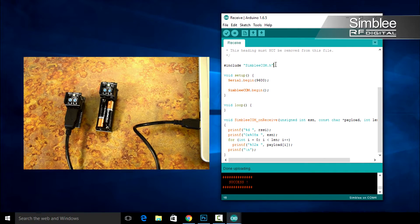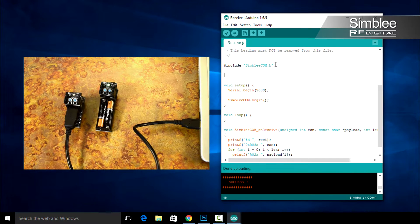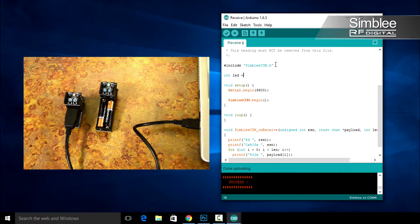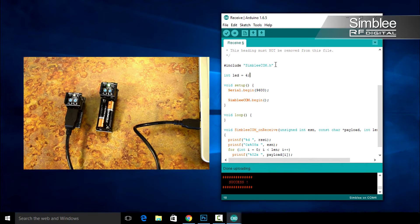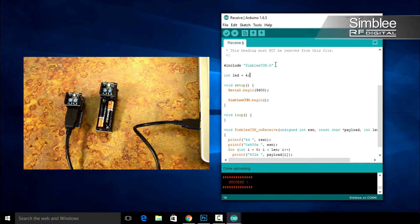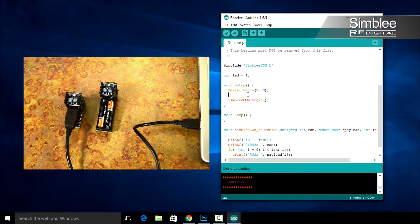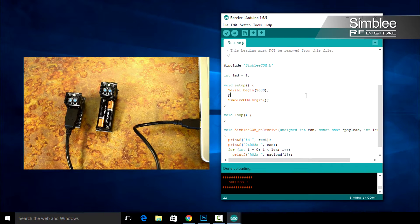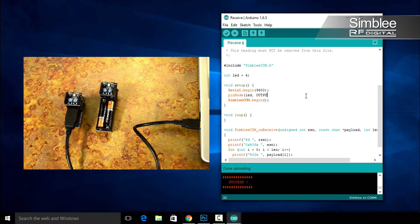Since there's no visual indication, let's turn on the LED when we receive a payload. Under the include line, add int led equals 4. Pin number 4 is connected to the blue LED. In the setup function, under the serial.begin command, type pin mode, LED, and let's set it to an output.